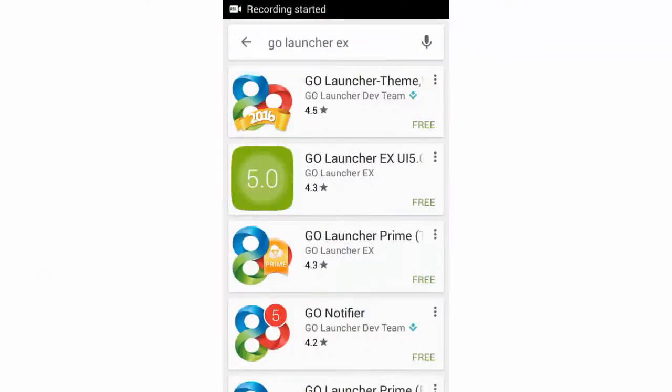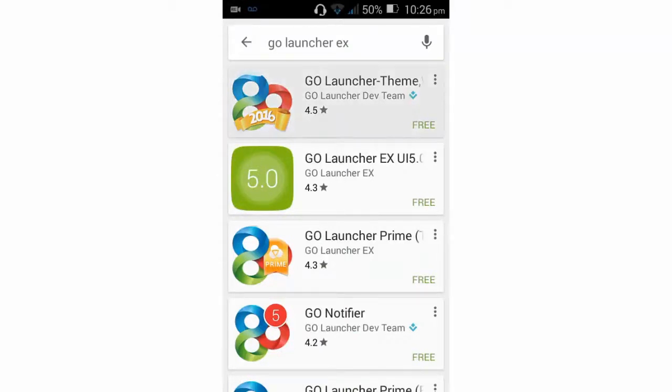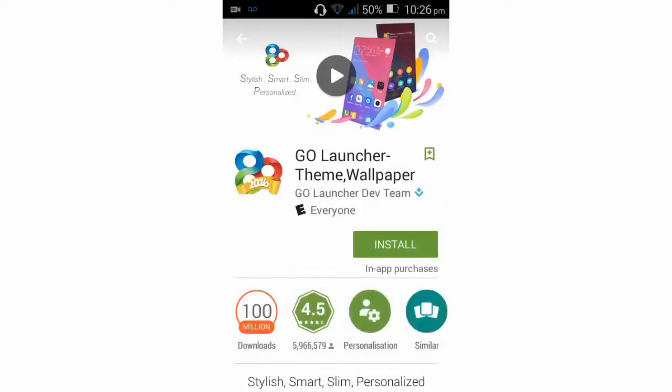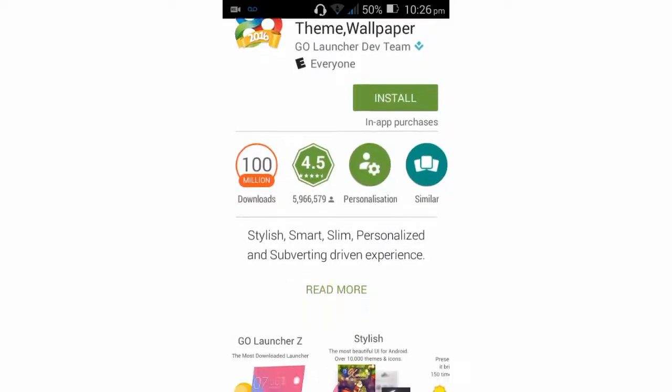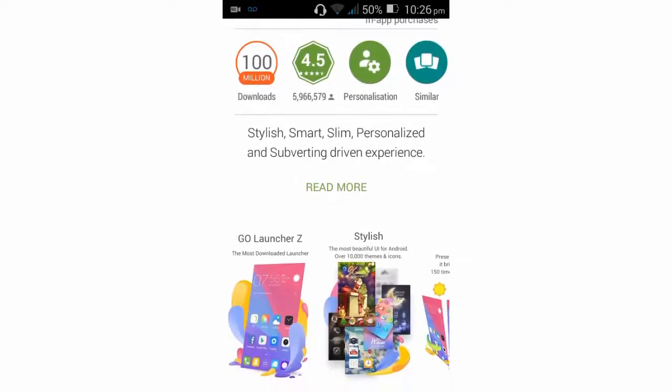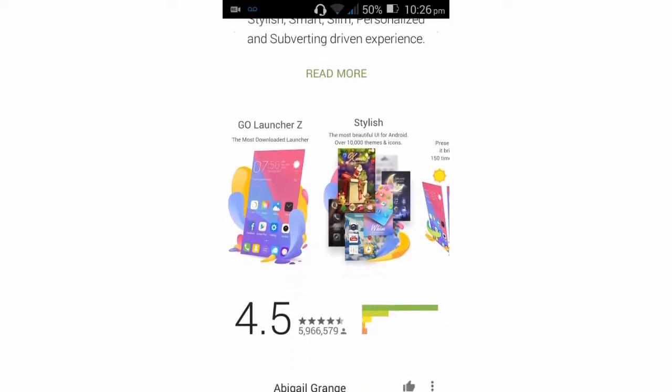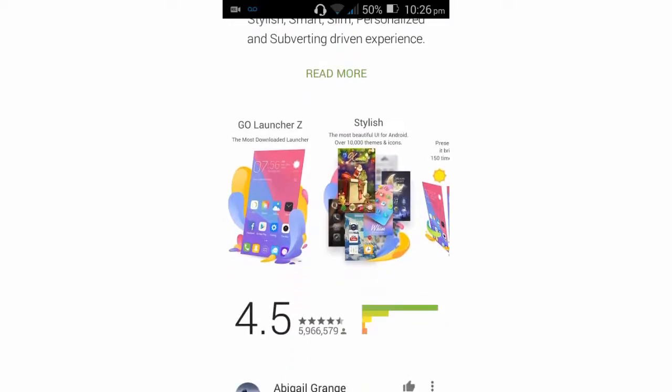The fourth one is GO Launcher Z. GO Launcher Z is a stylish, smart, slim, and personalized application for Android phones. The new fluid interface design with interactive control experience enhances the performance and efficiency significantly,